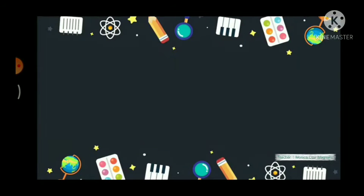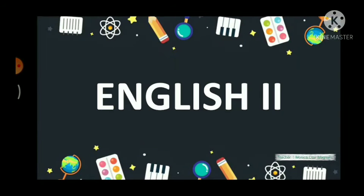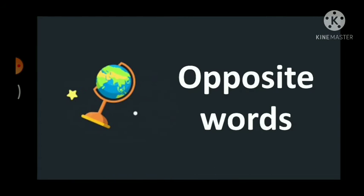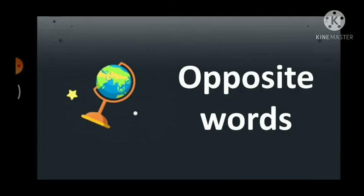Hello students, today I have a brand new video for you on your subject English 2 and today we will be discussing the opposite words in your syllabus. Let's begin.